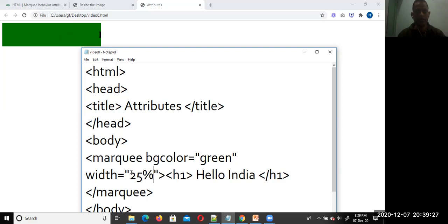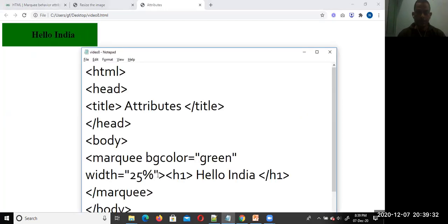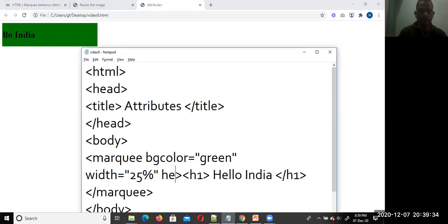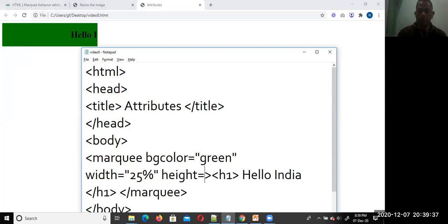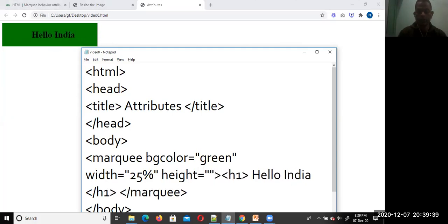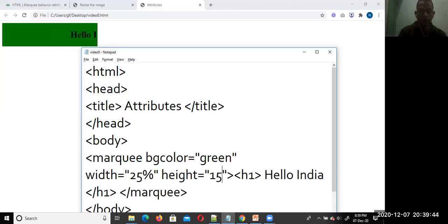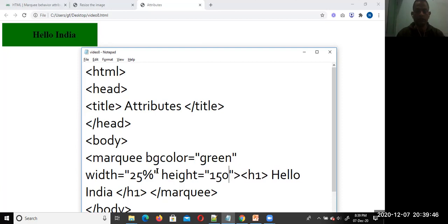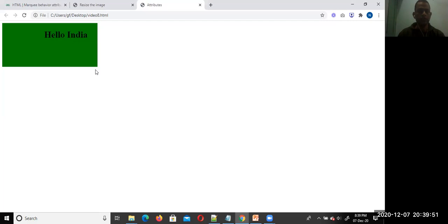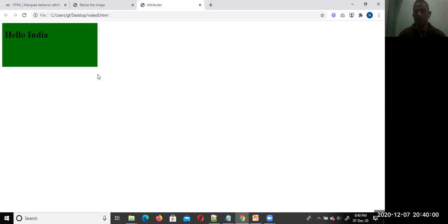Similarly, you can also set the height attribute. Height is equal to 150. You can see that the height is now increased. So you can simply set the height attribute of the marquee tag.